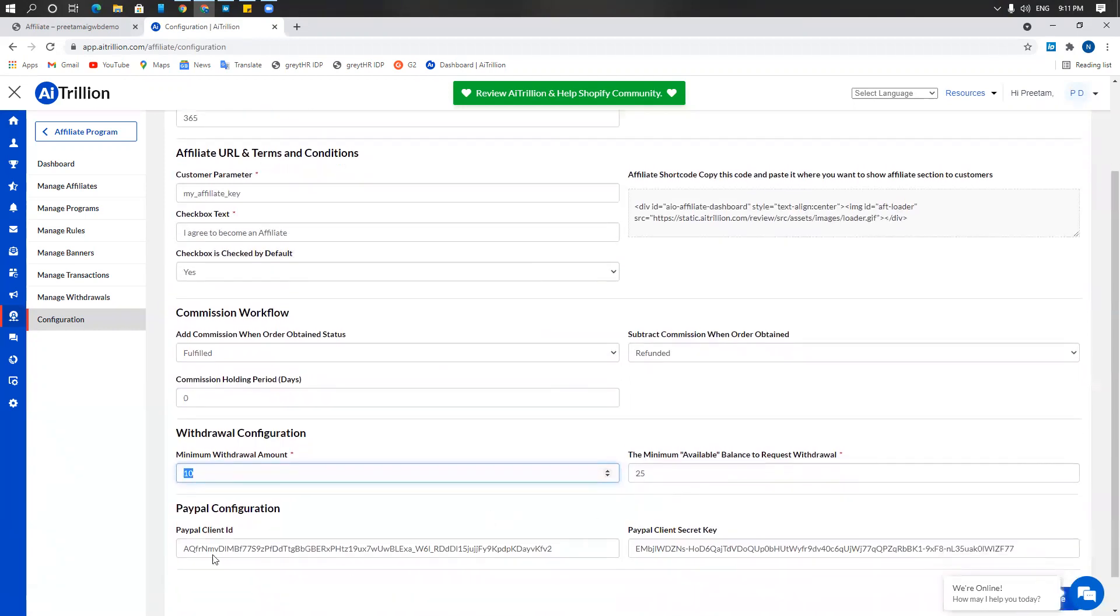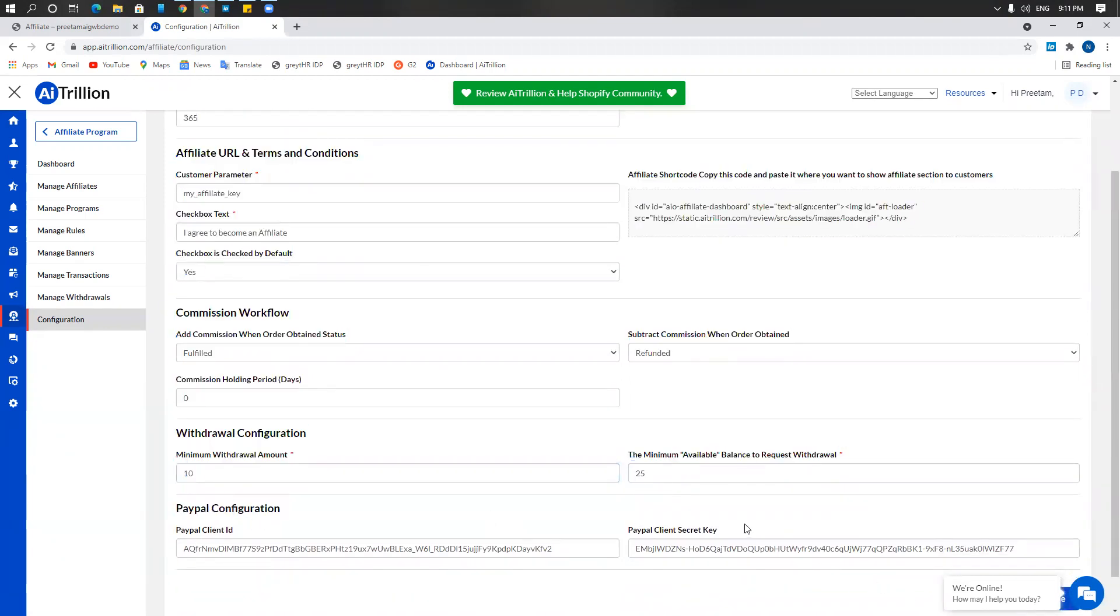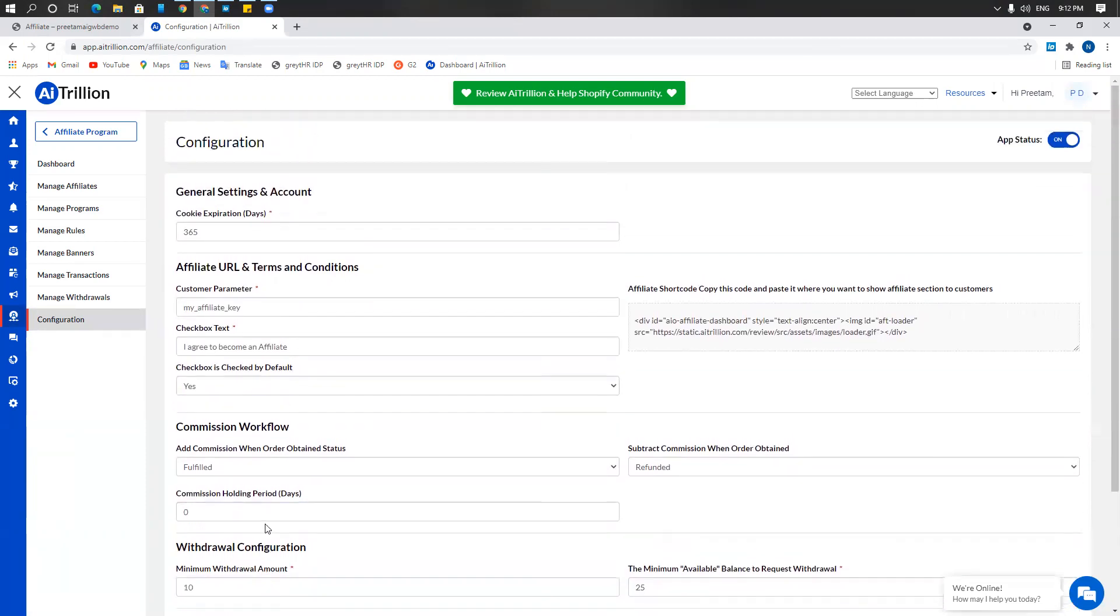You will also need a PayPal client ID and a PayPal client secret key which would be available to you by PayPal. You can register a PayPal account and speak to their customer care for obtaining these.